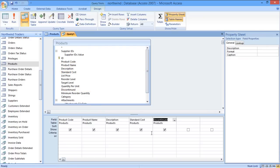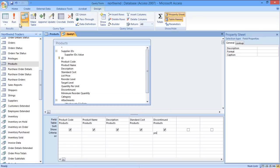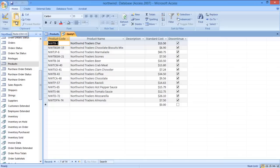Under the Discontinued field, in the Criteria section, just type yes against the Criteria field and then run the query. A table will be populated showing only the discontinued products.